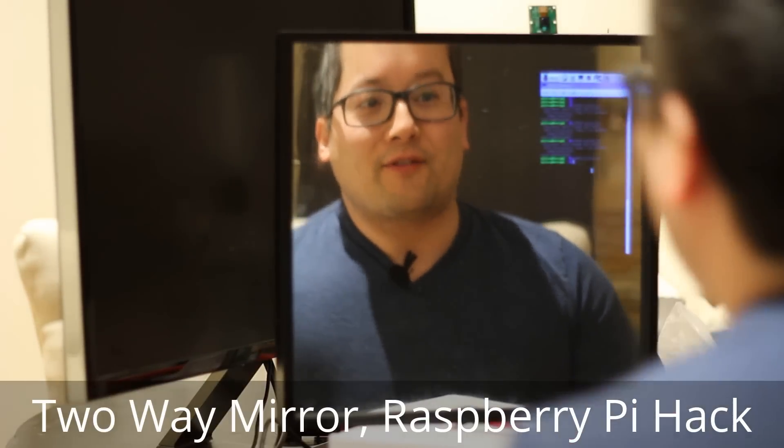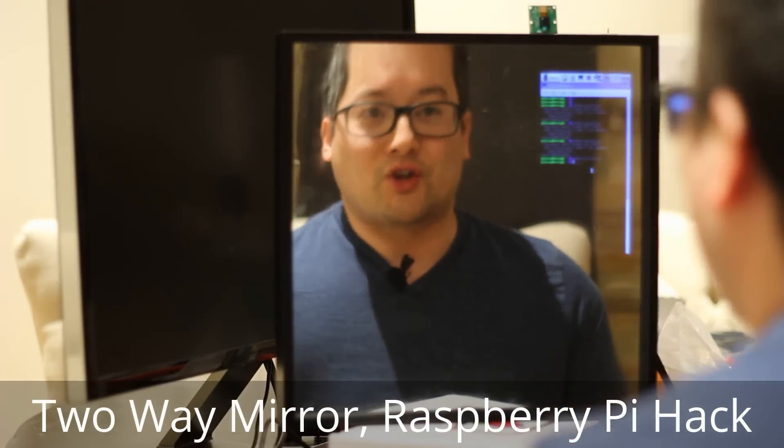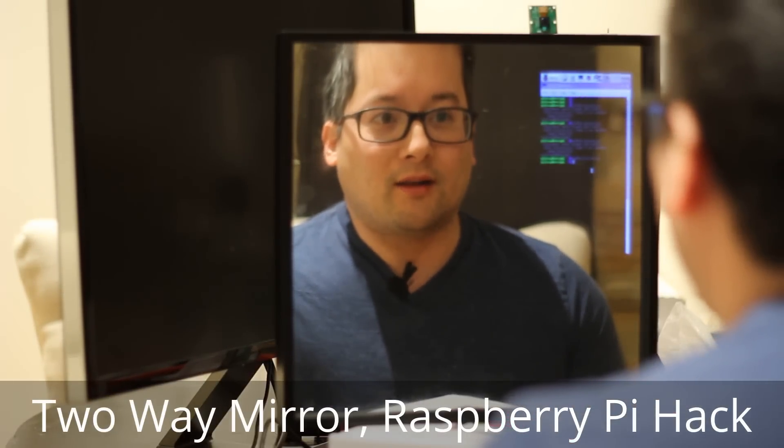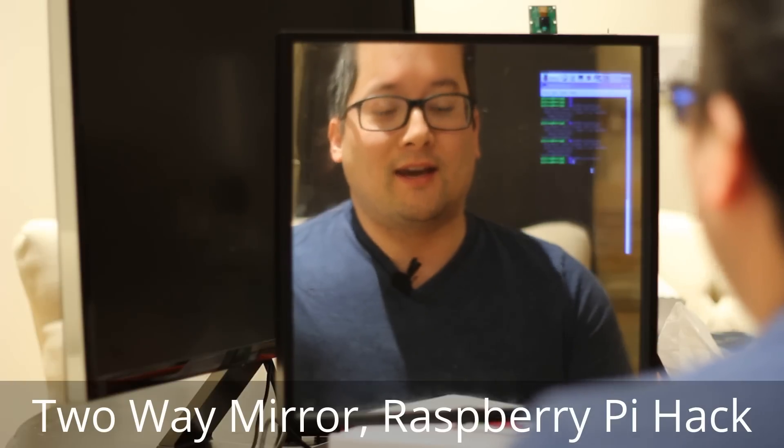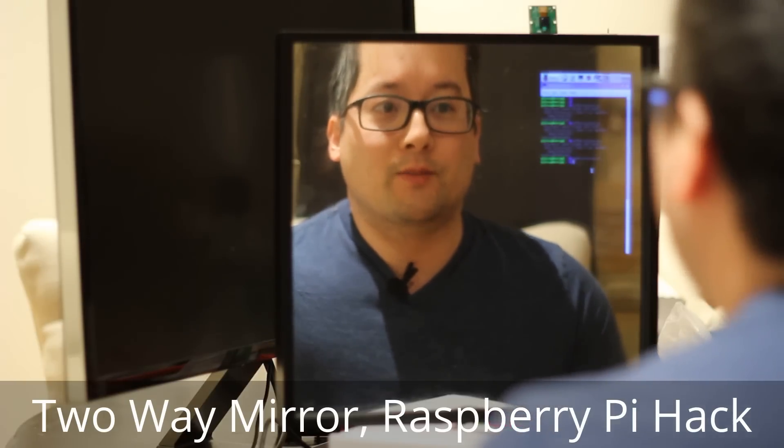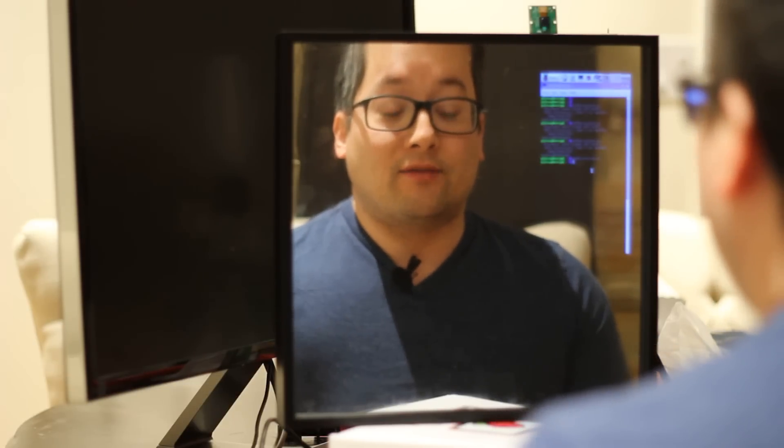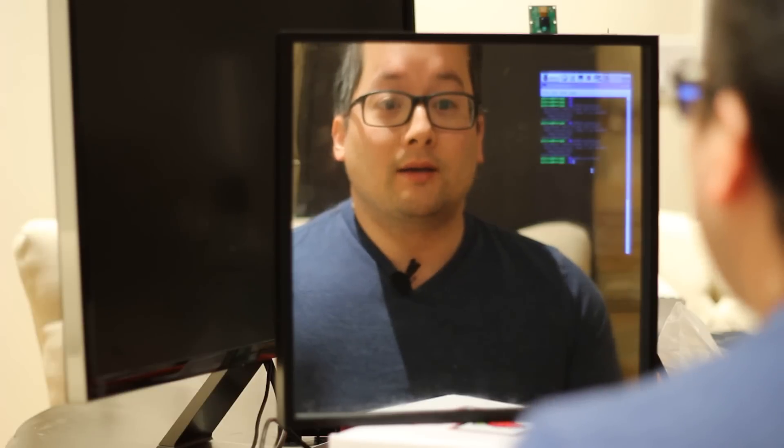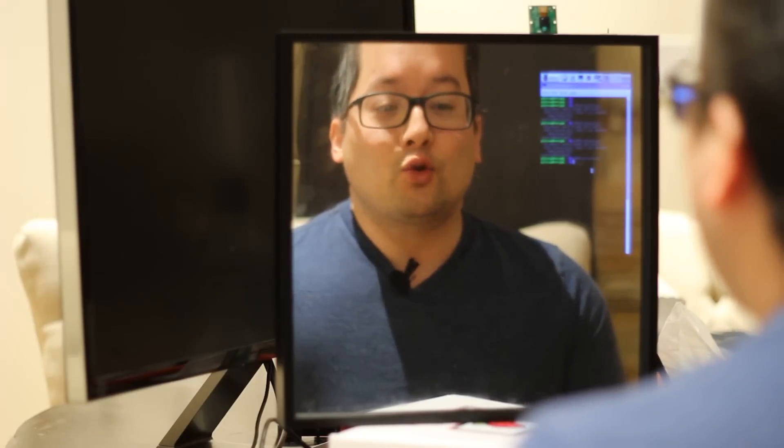Hello, I'm Jay5. I wanted to show off my little hack using a Raspberry Pi and a 7-inch display behind a two-way mirror.